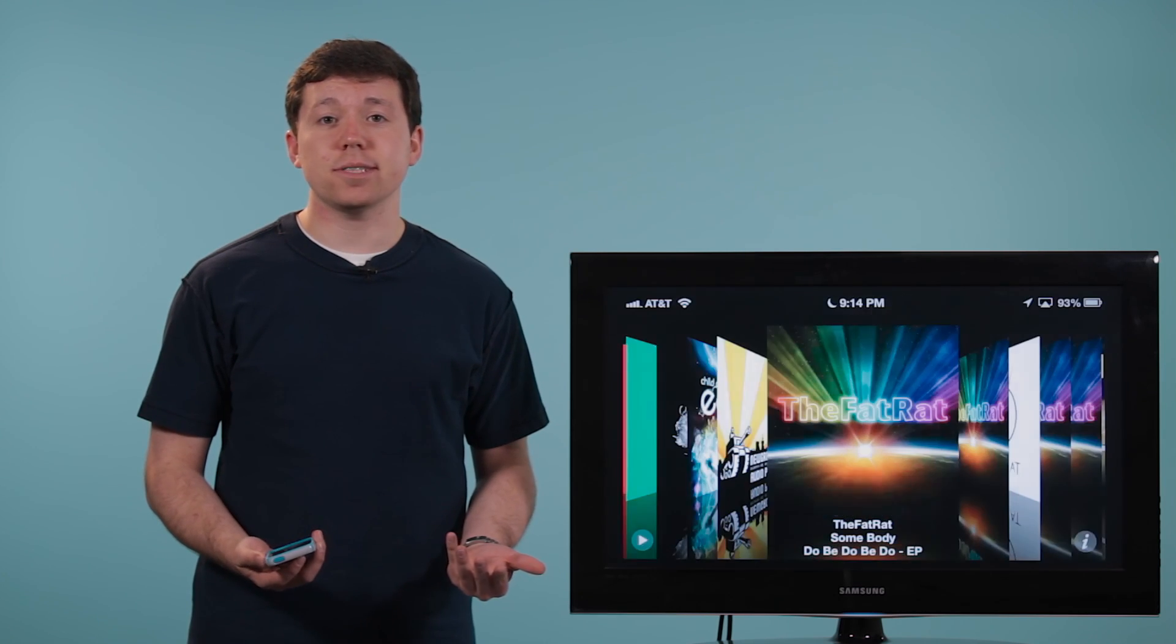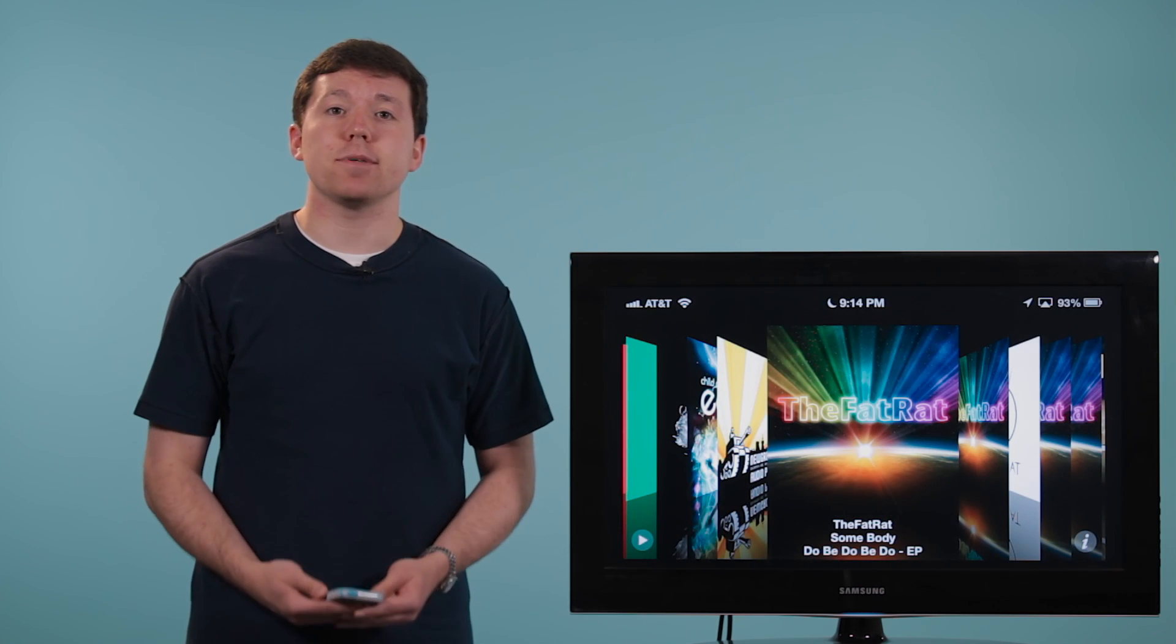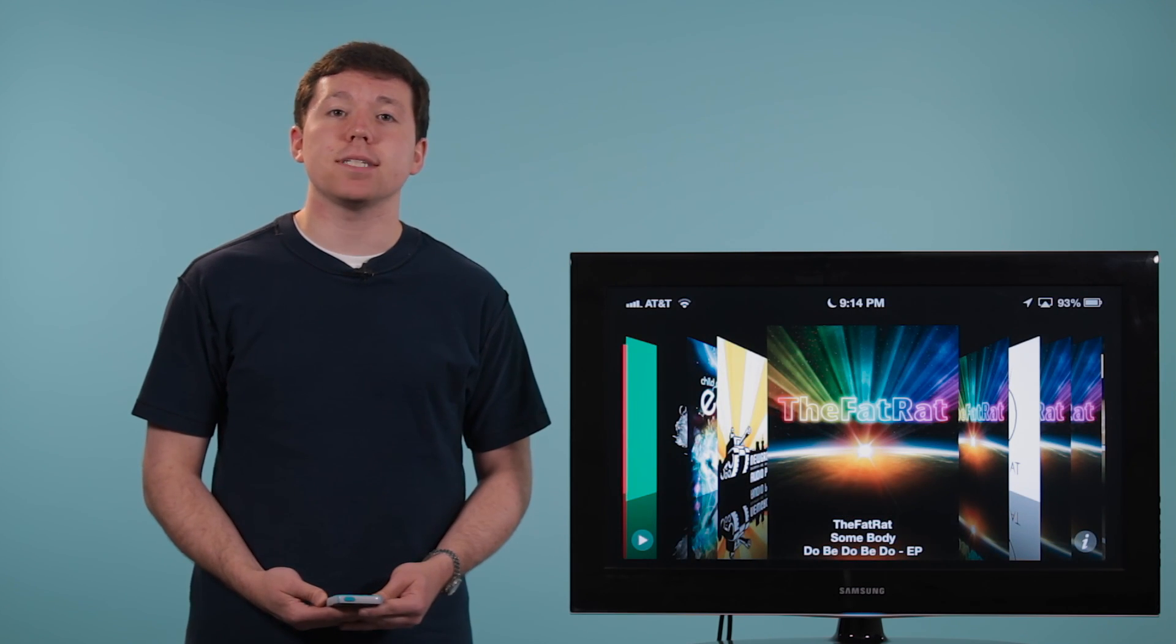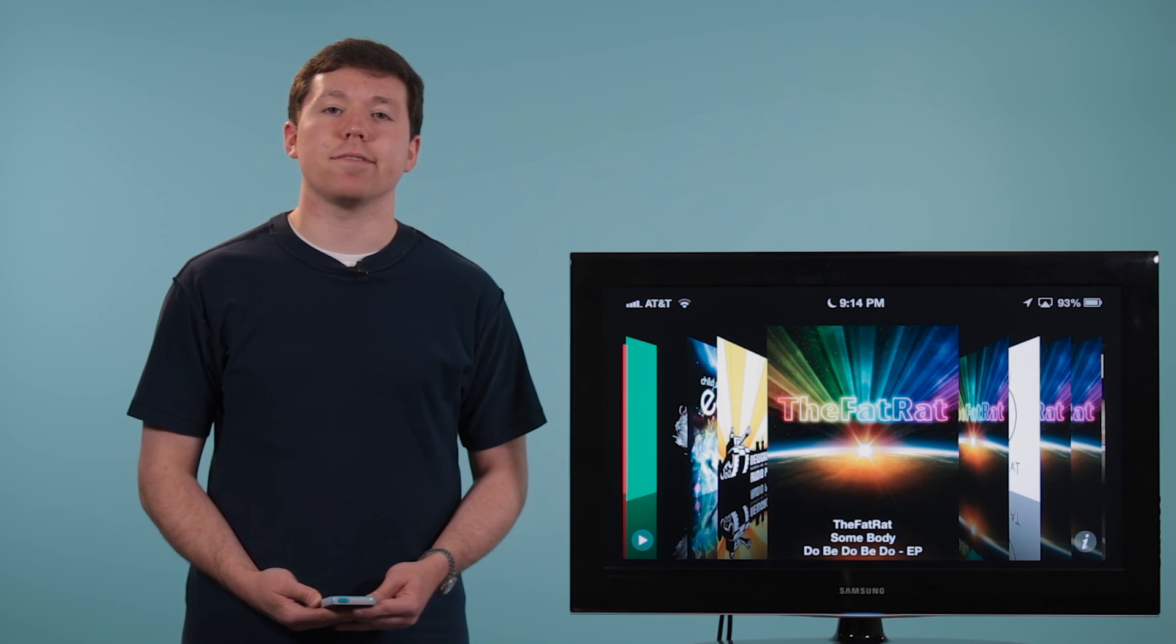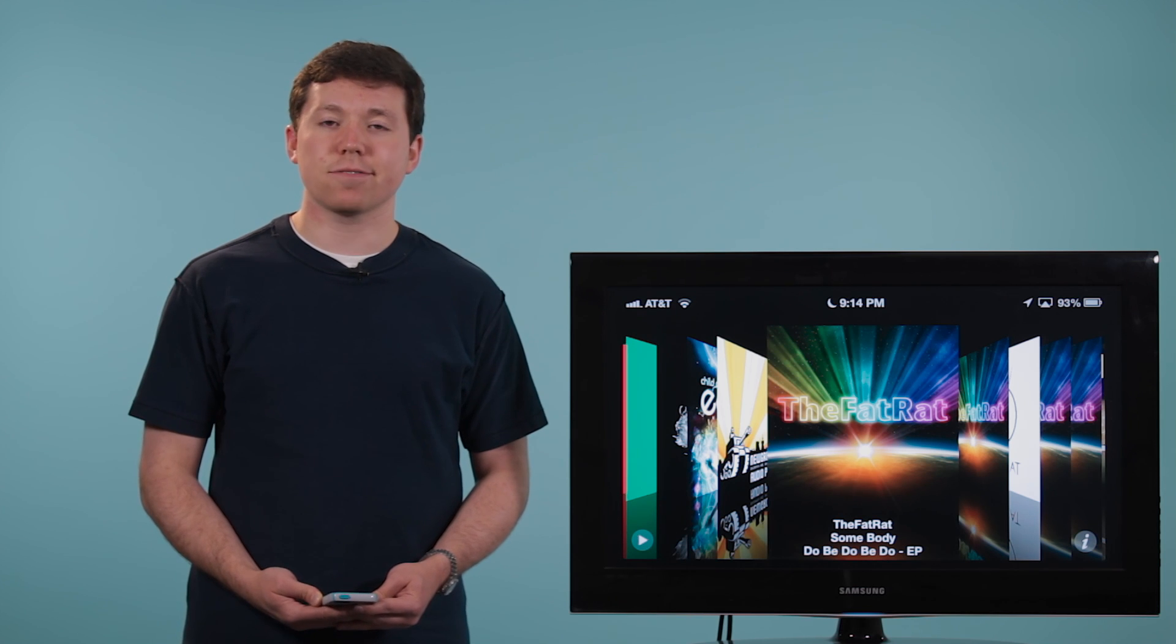And that's all there is to it. AirPlaying music using your Apple TV and your iPhone. Thanks for watching.